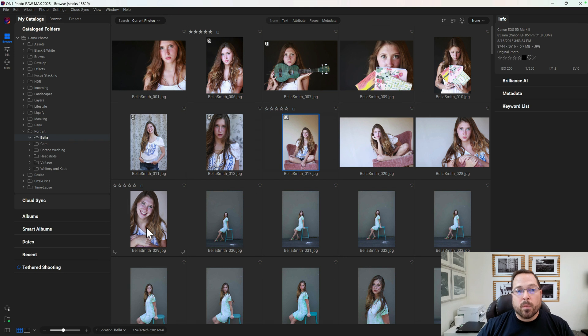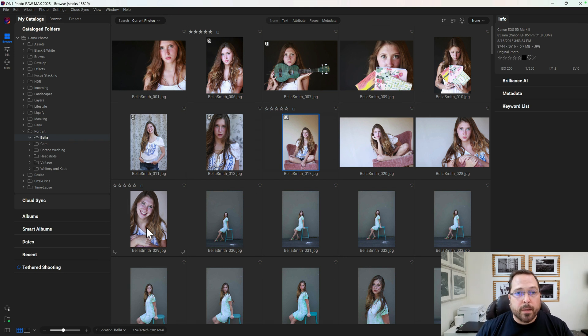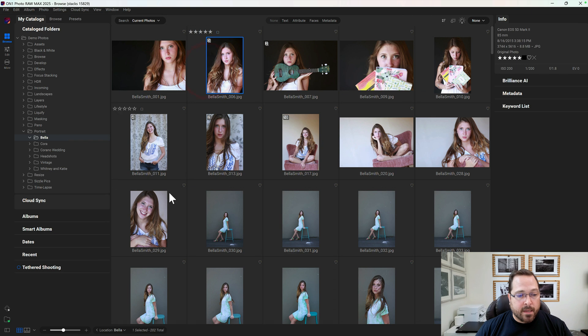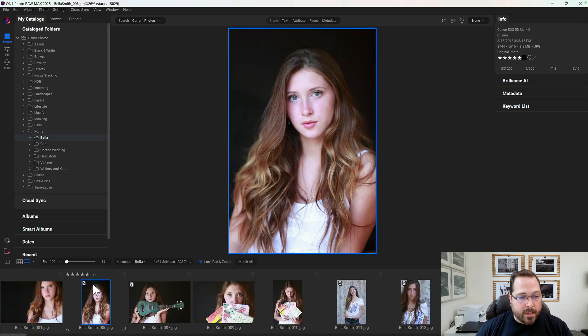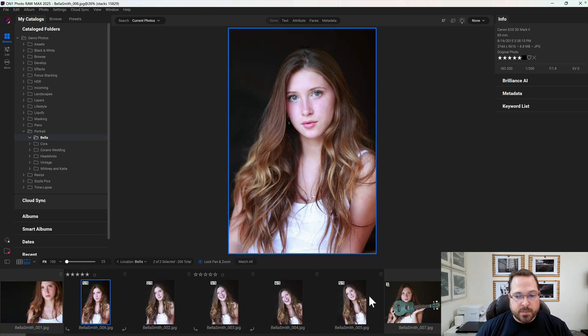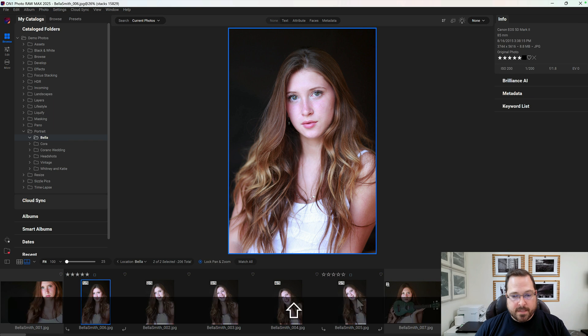Where this really becomes handy is now when I want to go evaluate a stack to pick my favorite within them. I can select a stack, and when I go into Compare View, I can roll the stack out to expand it and select all of the photos in the stack.